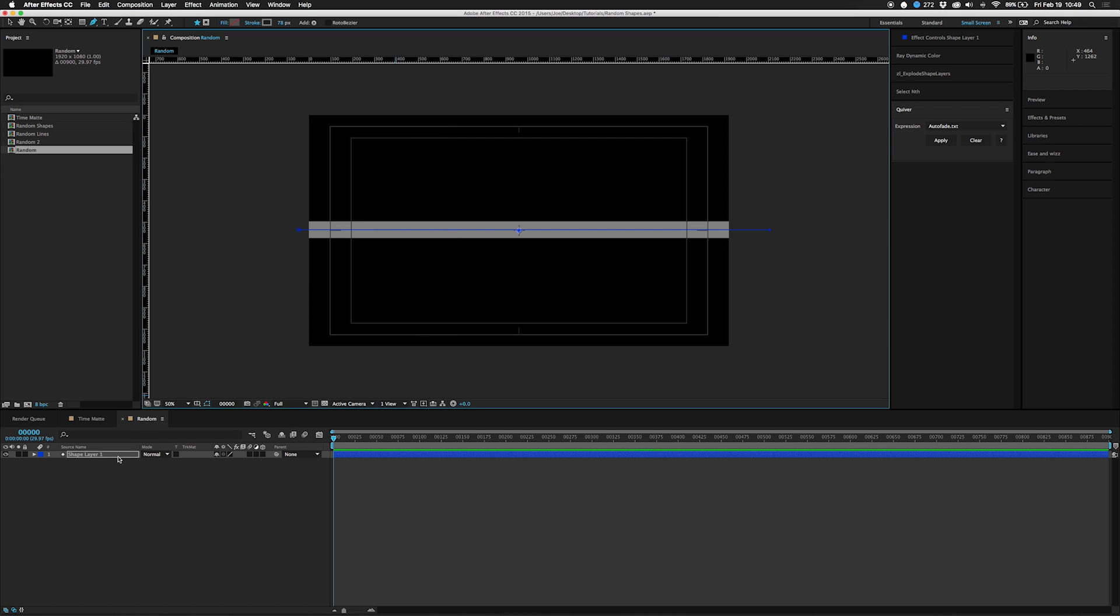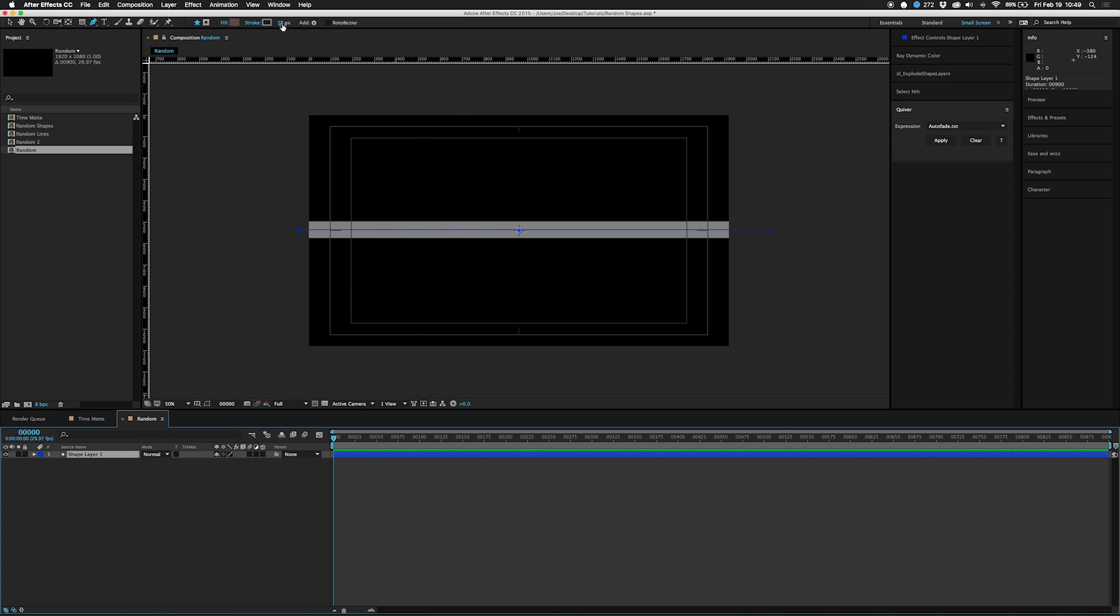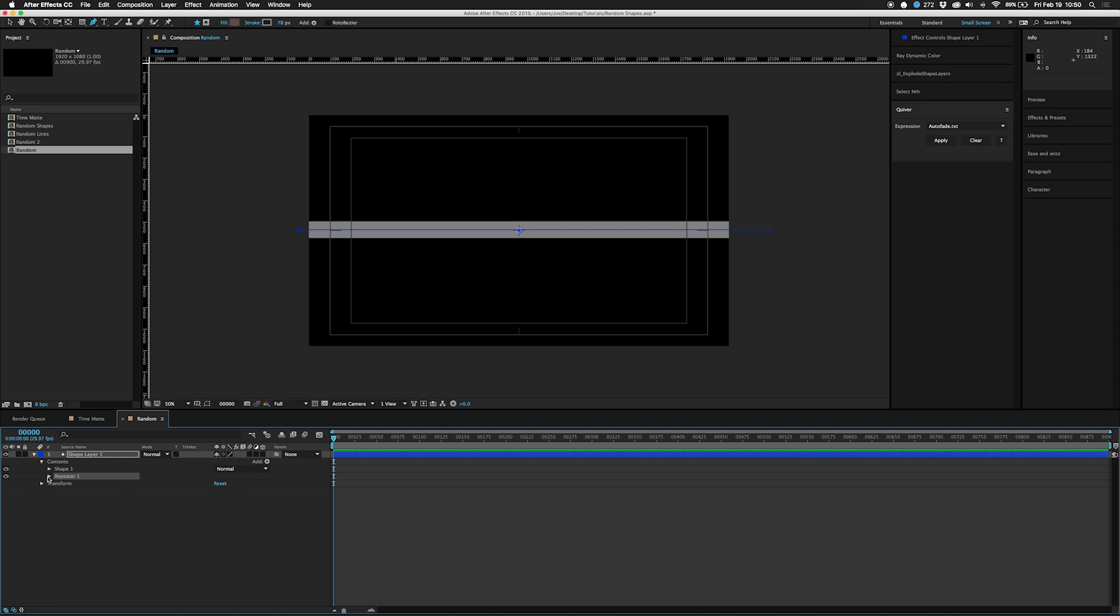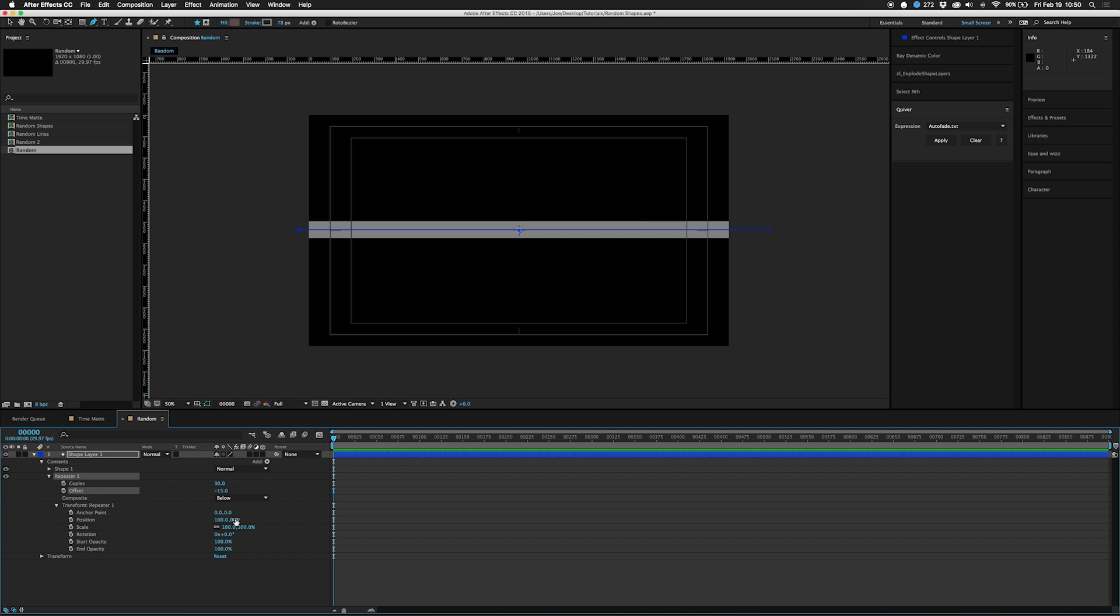I'll leave it that size and then we'll go into here and add a repeater. I'll do just for this thing like 30. You have to play with this depending on what size your comp is and what direction you're drawing your lines. Let's give it an offset of negative 15.